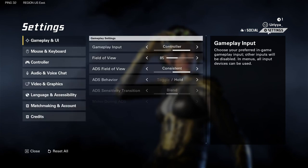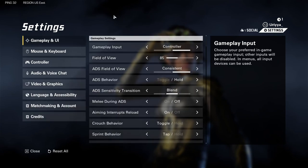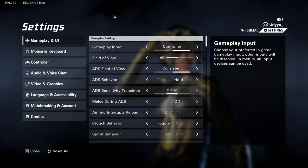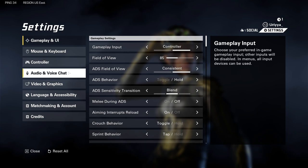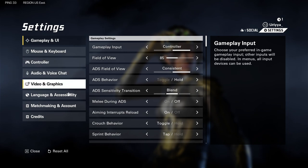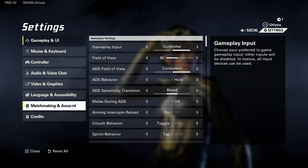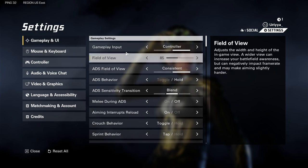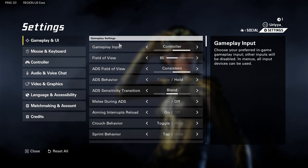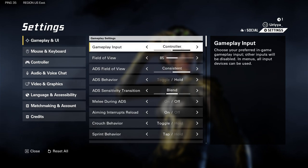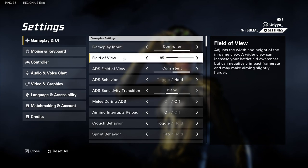I'm going to walk you through my settings for X-Defiant. We're going to go through the gameplay, the controller, audio settings, video, language, and some matchmaking stuff. First and foremost, gameplay input — I have the controller.